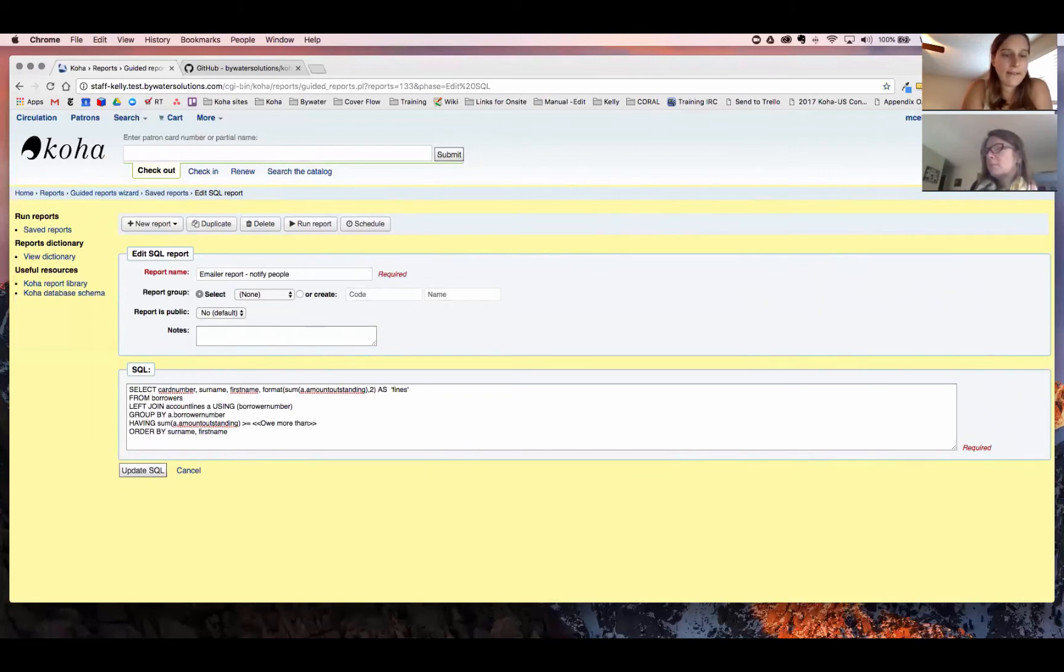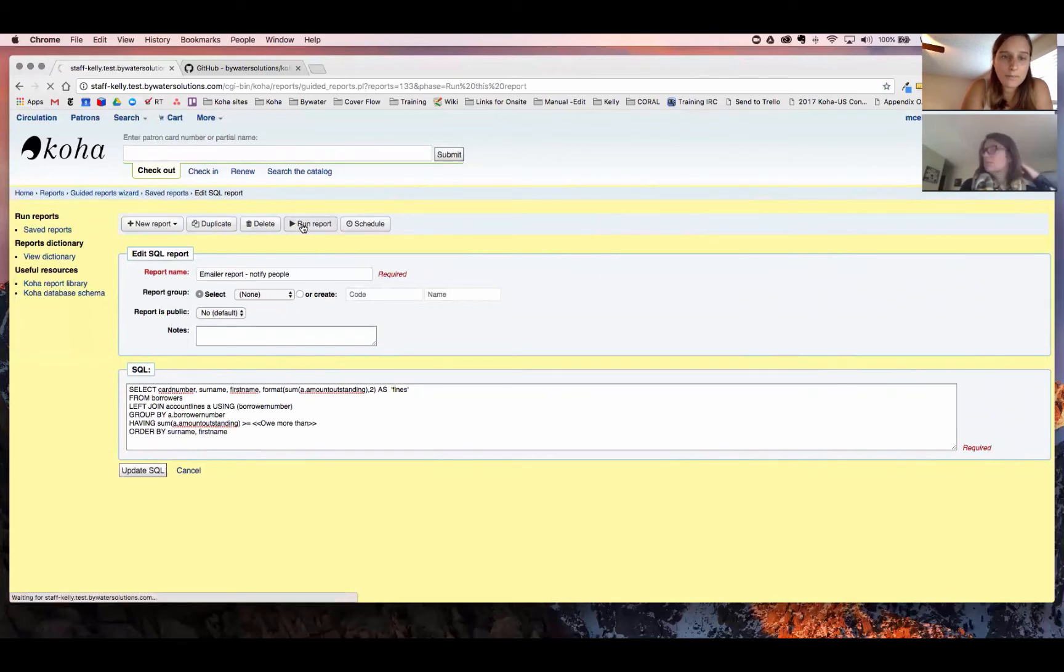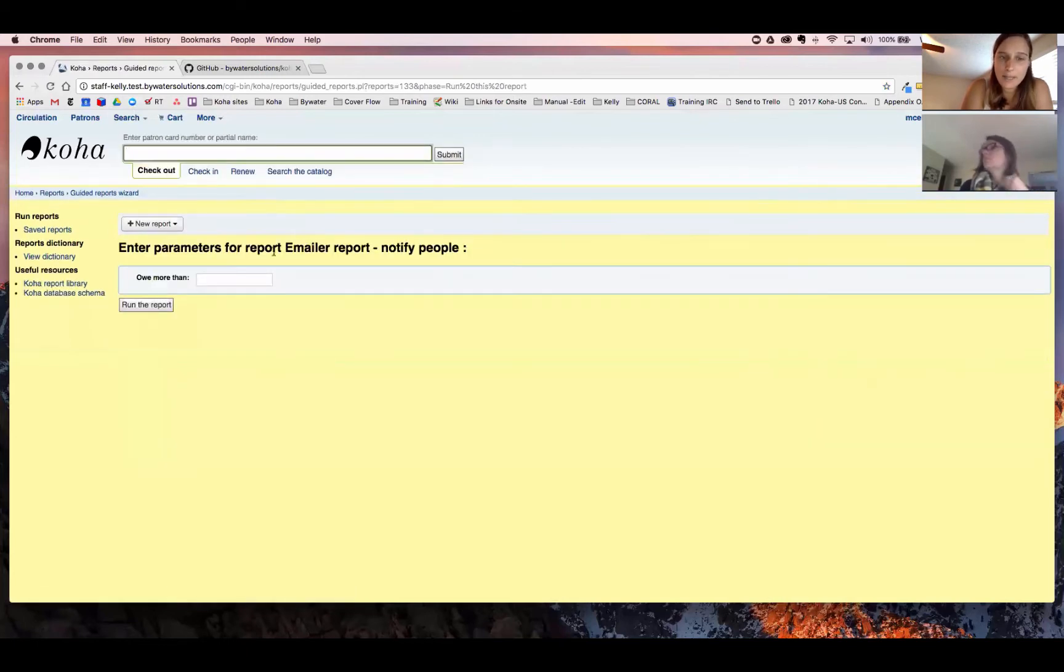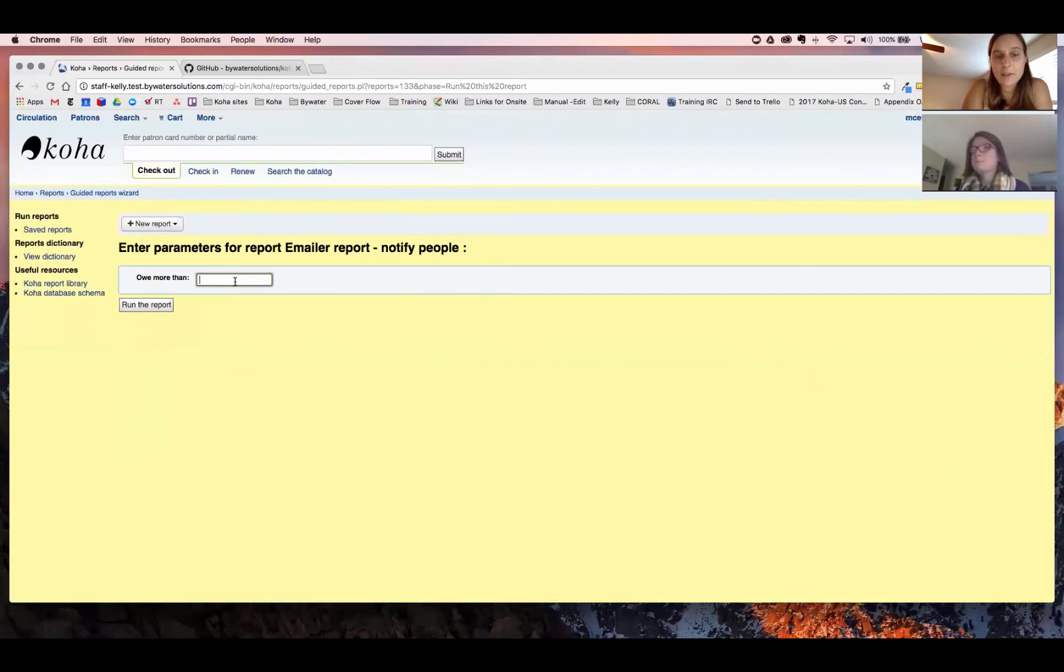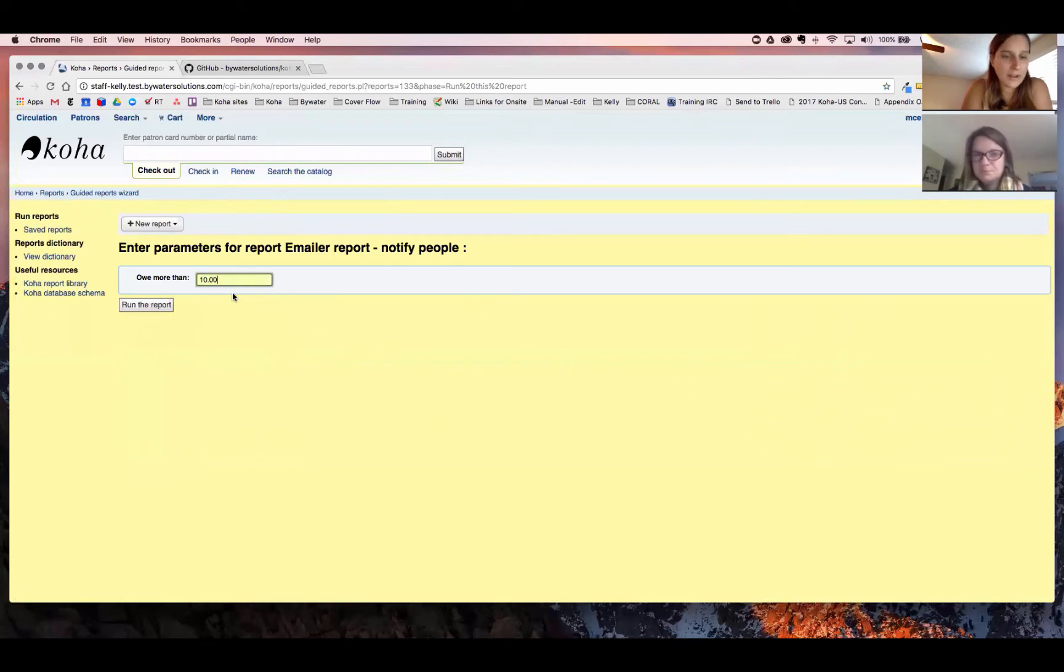Okay, so once we have that report created, let's go in and let's run that report. Once we run that report, in our case, it's going to prompt us to ask how much we want to see in fines. Now, of course, you may be running a report that's just going to display the data. But in our case, we're going to look at this. So let's run that report.